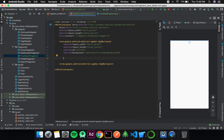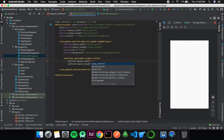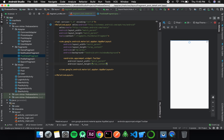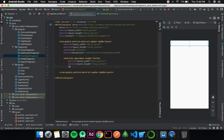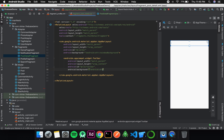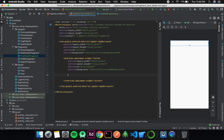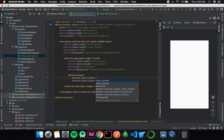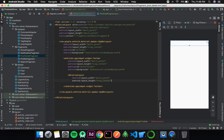Inside this app bar I will first have a toolbar. The width will be match parent, height will be wrap content, and the id is toolbar. It will have the same background as the app bar layout — question mark android attr window background. Inside this we will have a relative layout with width match parent and height wrap content.